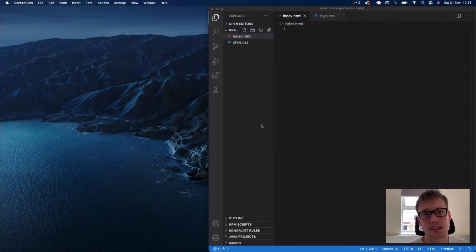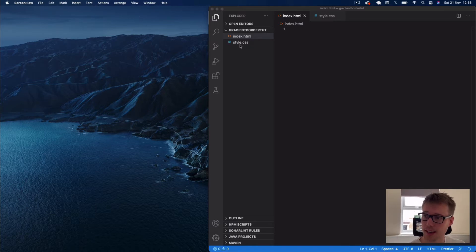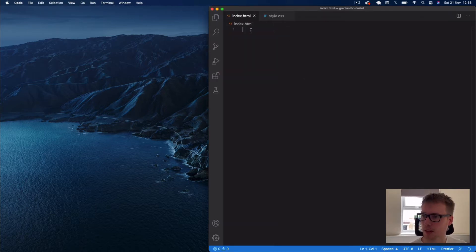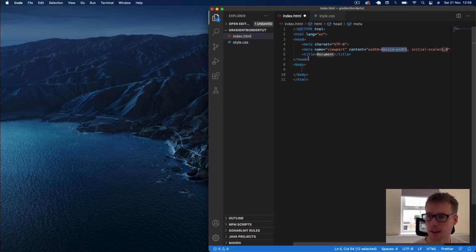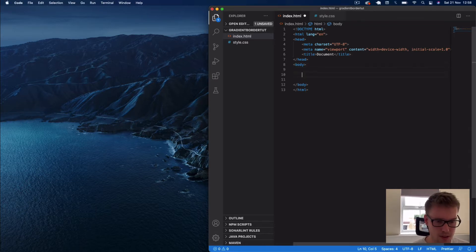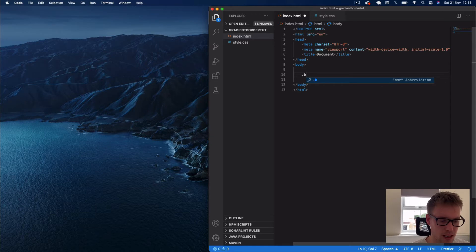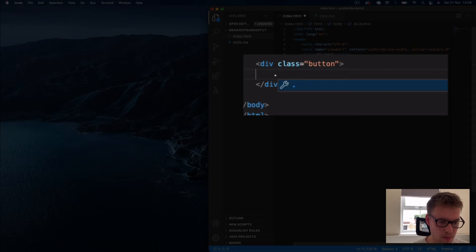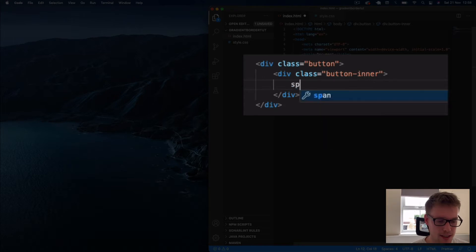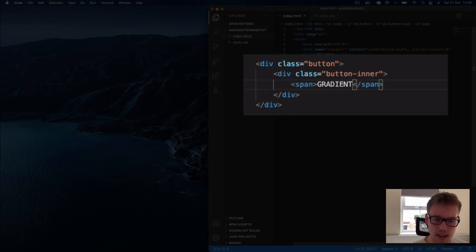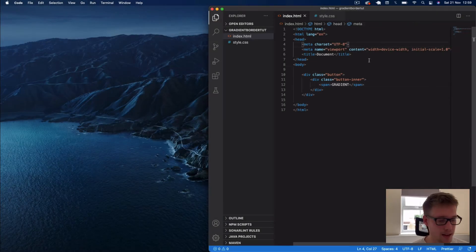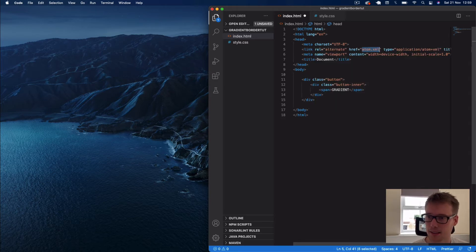Okay guys, so let's get started. I've got the usual index.html file and style.css files here. Let's come into our index.html file, get a boilerplate up and running. In the body, I'm going to say we want a div with a class of button, and within this div we're going to say another div with a class of button-inner. In here we're just going to say span and put text of gradient in there. This would be any text in your button really. That's it for our body, and then I'm also just going to link to our style.css up here.